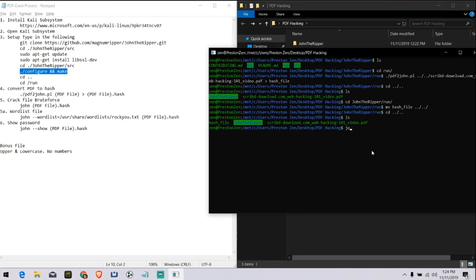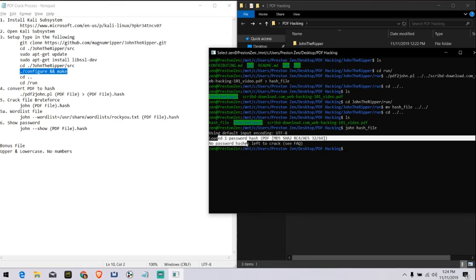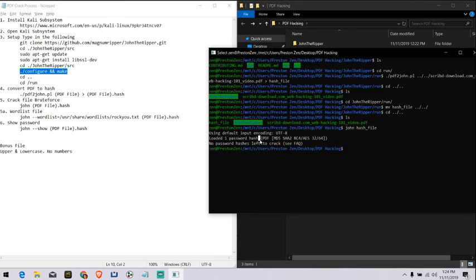Once we have the hash file, we just type in John hash file. And loaded password hash. Oh wow. It already cracked it. And to show a cracked file, this is an important step. The one that's fun.